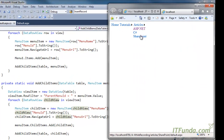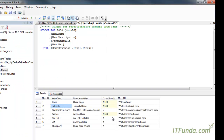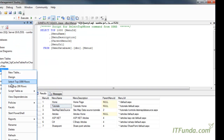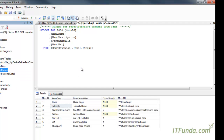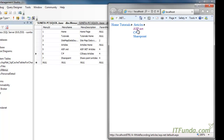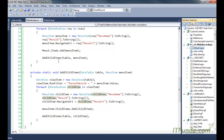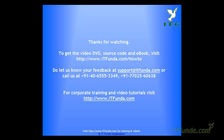Let me run this page. You can see it is coming exactly as written in the database. For confirmation let me edit some data — instead of ASP.NET I write a small change — and when I run the page you can see the change reflected. This is the way to create or generate a menu from the database in ASP.NET.